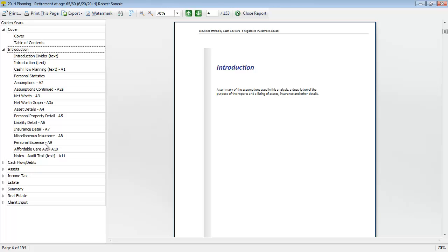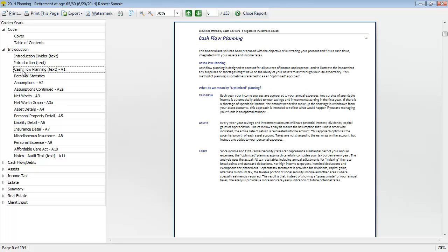I'm going to be skipping the text reports, however I do want to highlight this cash flow planning page. This is a great report to read to understand the underlying assumptions that are used for the cash flow planning approach in Golden Years.